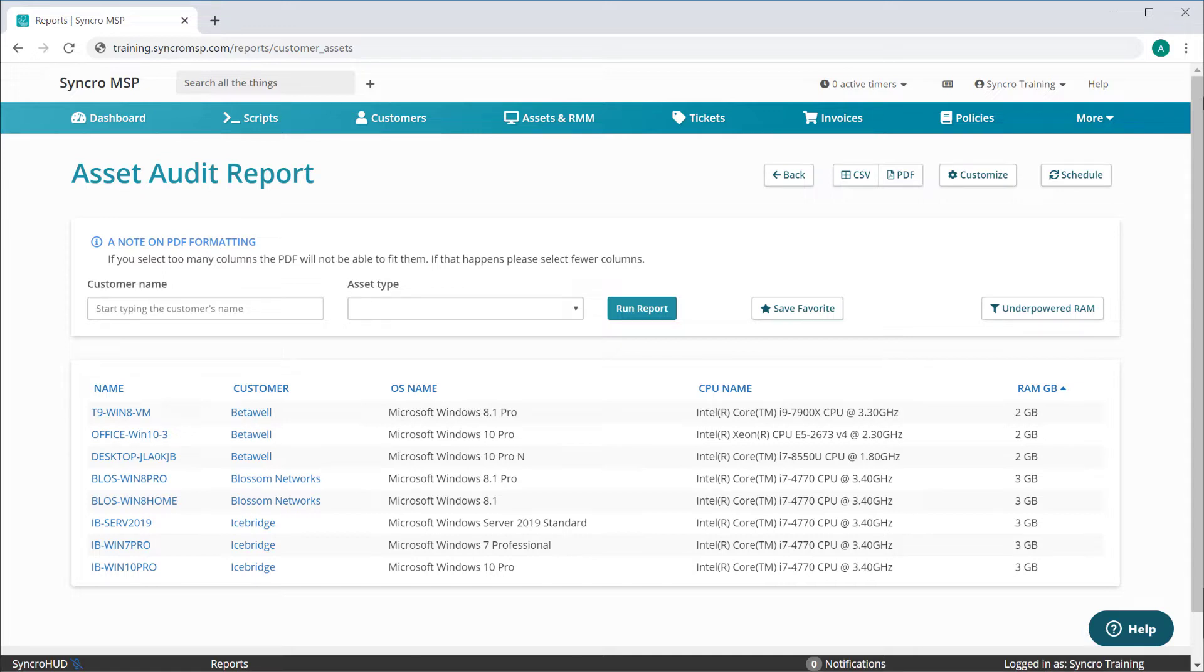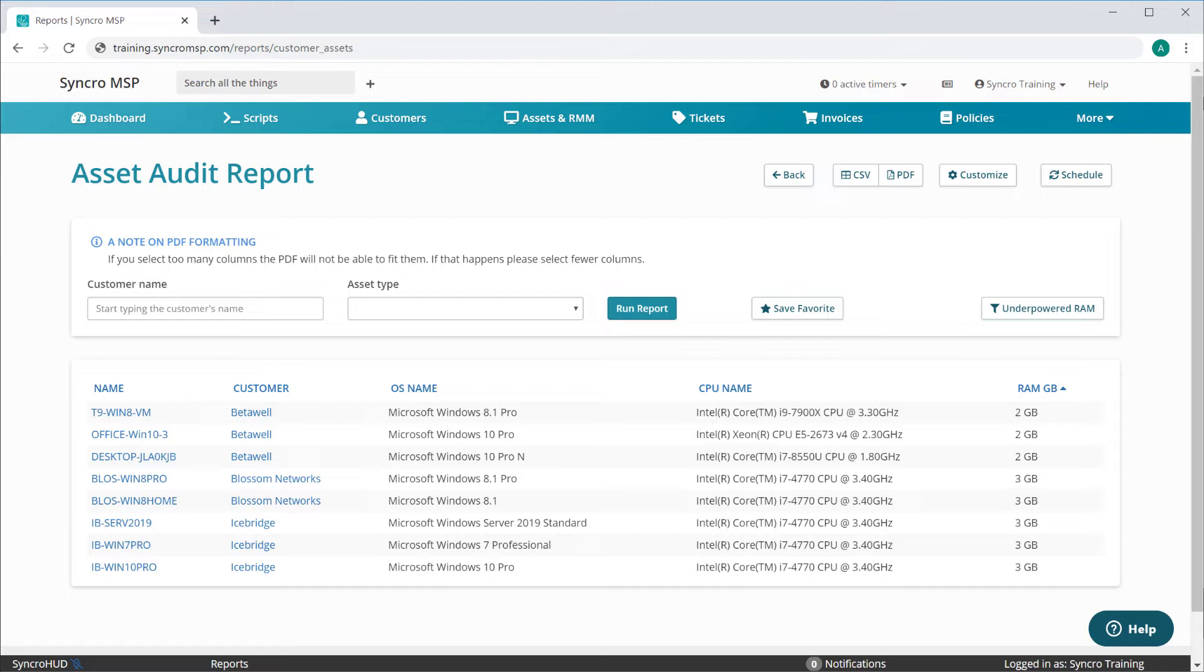So here I'm in our Asset Audit report, and I'm using a saved asset search to pull up a list of all the assets in my fleet with underpowered RAM. I've got the columns just how I like them, and I set the report to sort starting with the lowest amount of RAM.